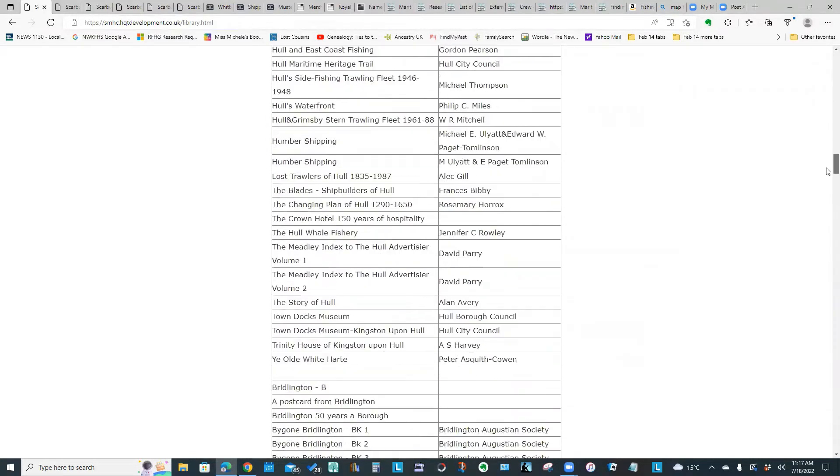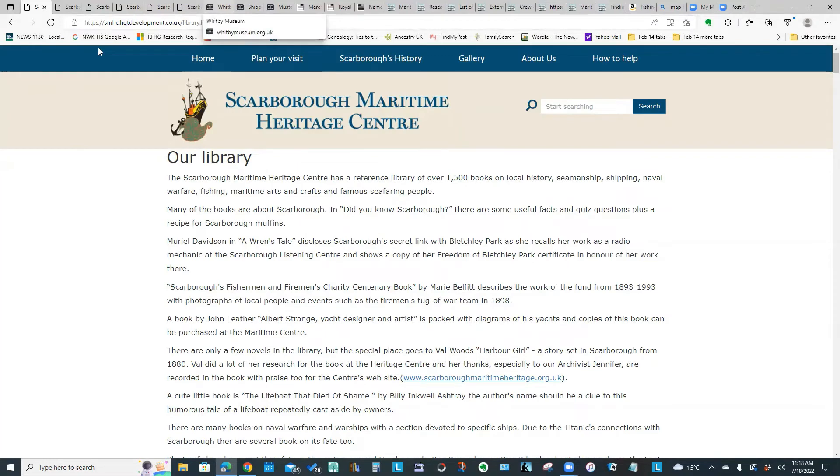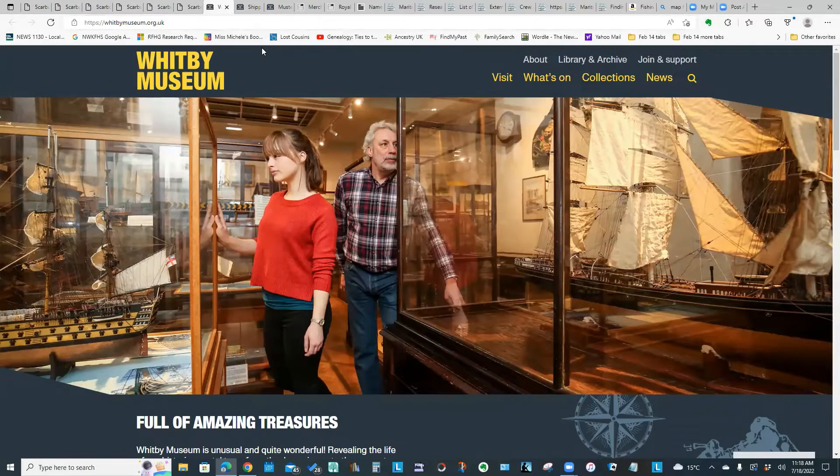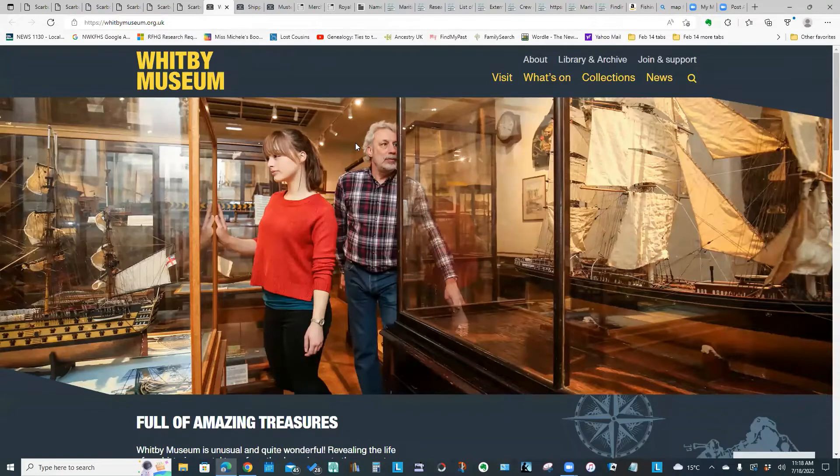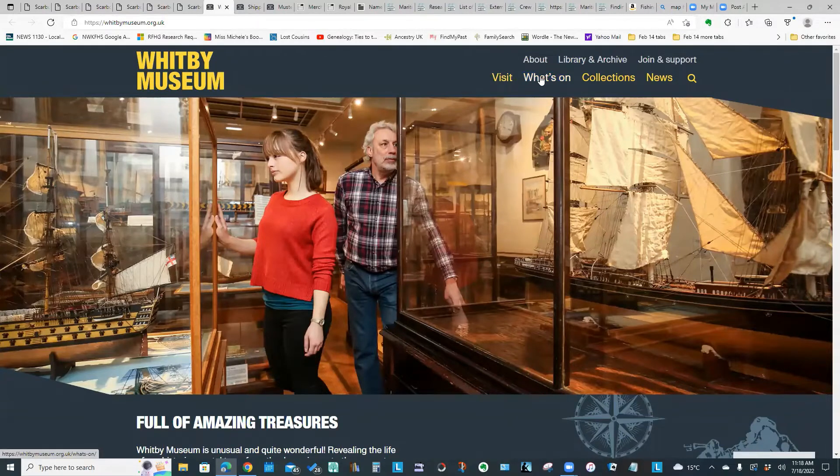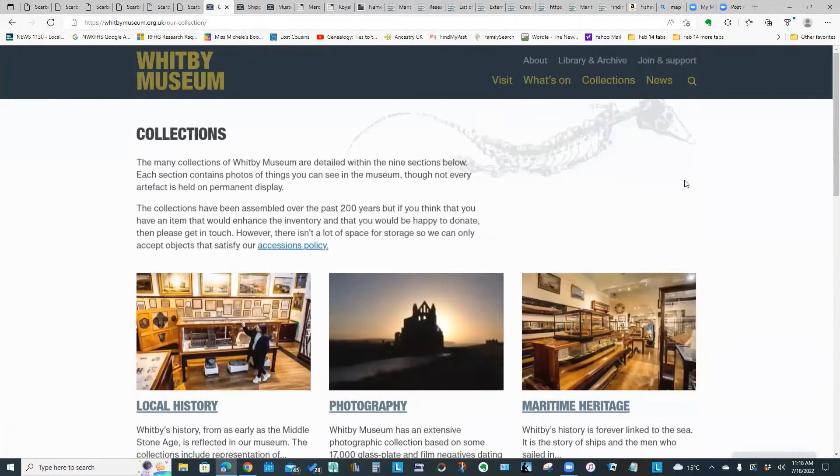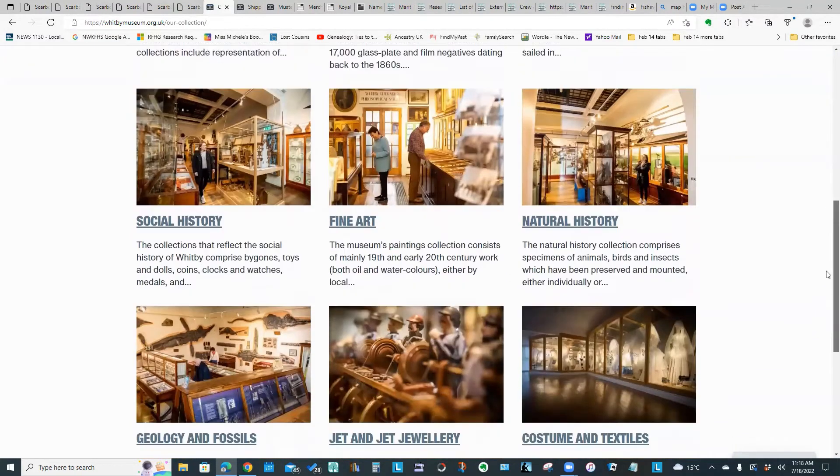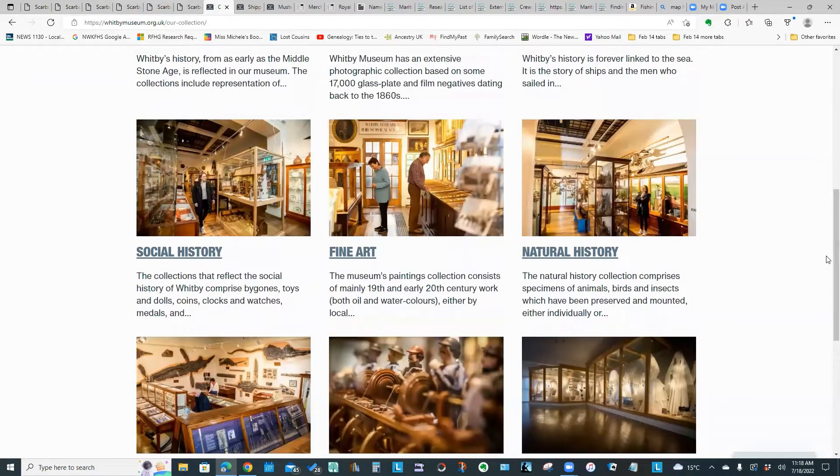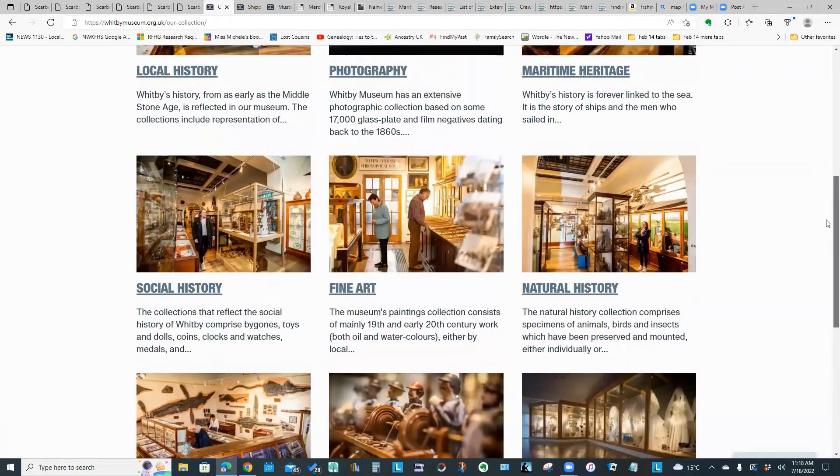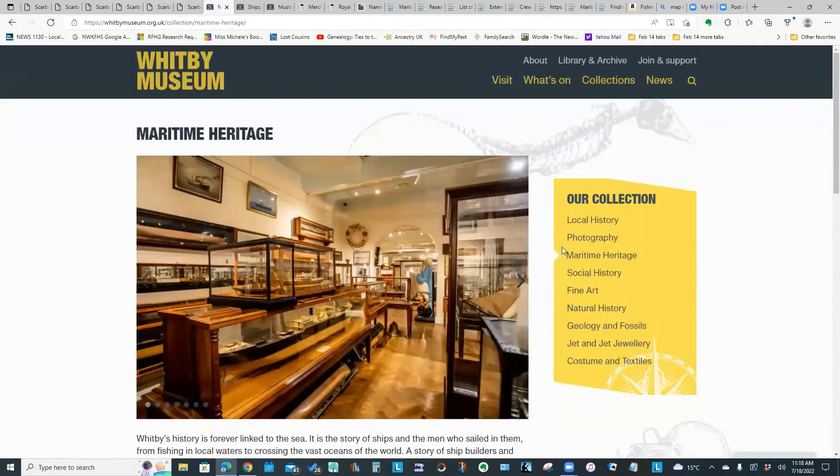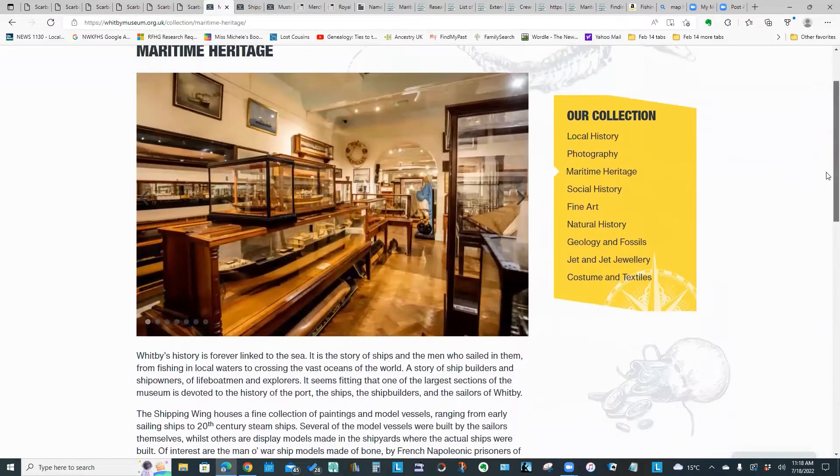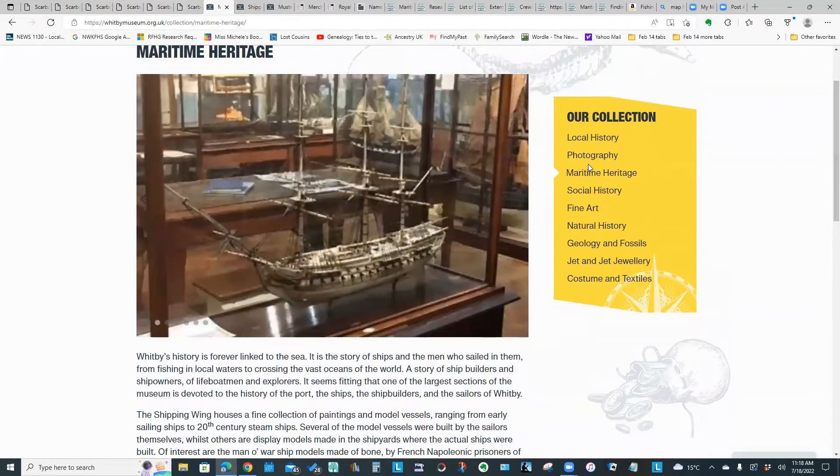The next website I stumbled across was the Whitby Museum. This is another website that I found very easy to navigate with a lot of useful information. These yellow links are showing what's going on at the museum right now. If you click on collections, it's giving you this pictorial clickable link to the main areas of information about the museum. If you click on maritime heritage, you will come to a page and you will have this clickable table of contents on the right hand side.